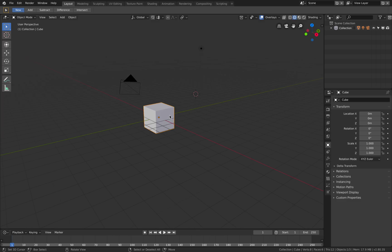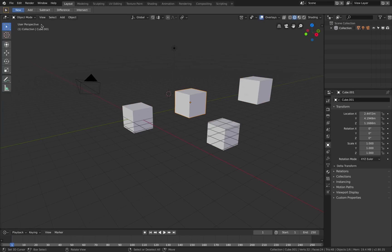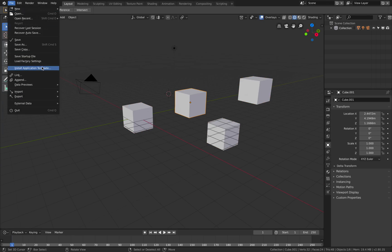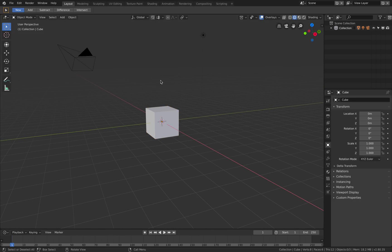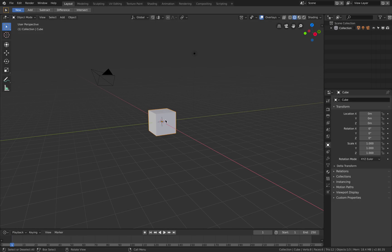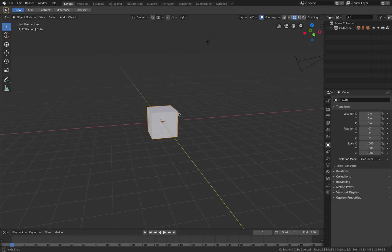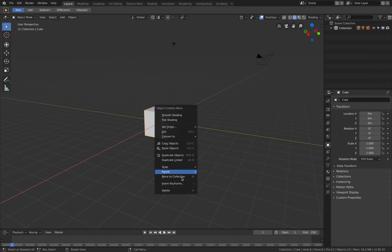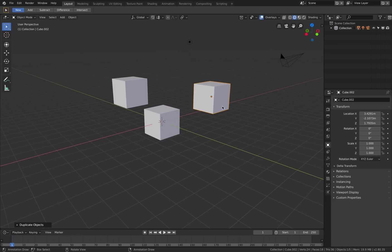In Blender 2.8, I heard that left click is now select. But at the moment it's still right click because I need to reset to factory default. Go to File, Load Factory Settings. Now this is supposed to be the new thing. See, right click is now the object context menu, just like most apps out there. Right click is a menu. Now let's try - selecting is left click. Nice, it's not as bad as I thought it was going to be.